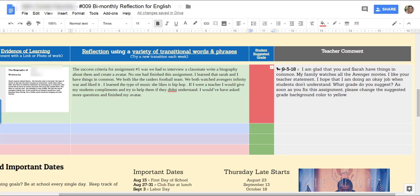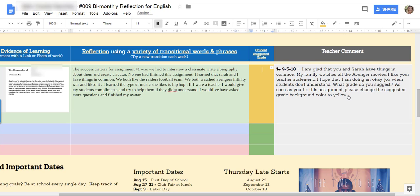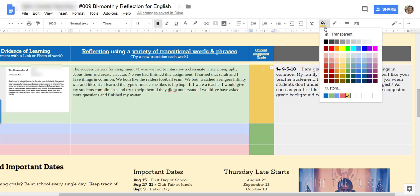So once a student reads my comments and fixes everything that I suggest, that student's going to come back and change this to yellow. So good job so far.